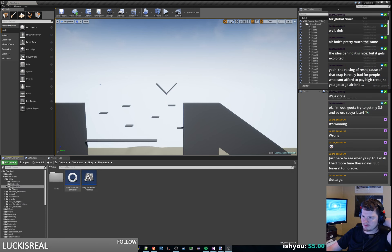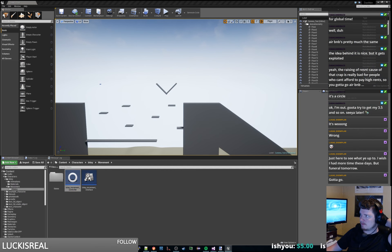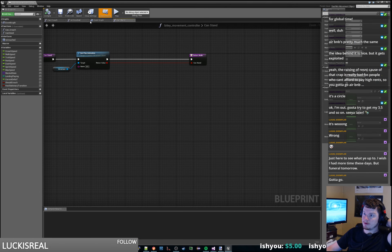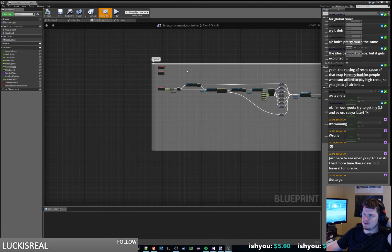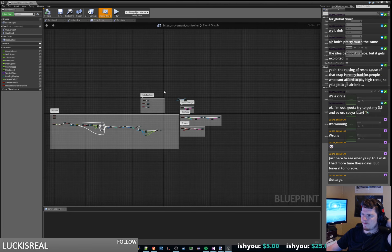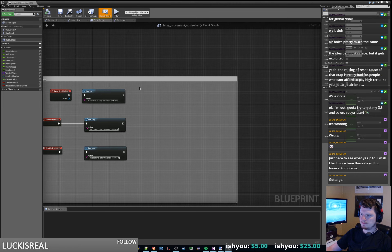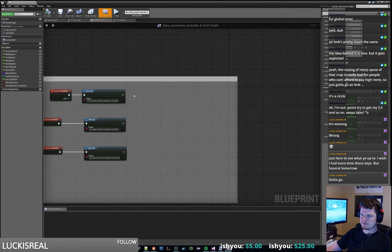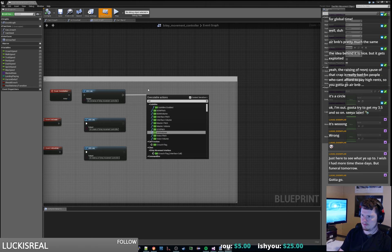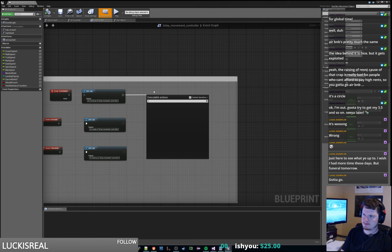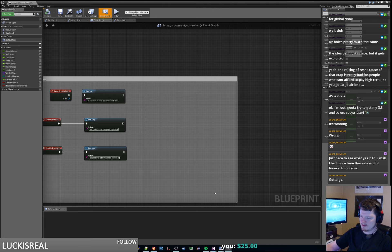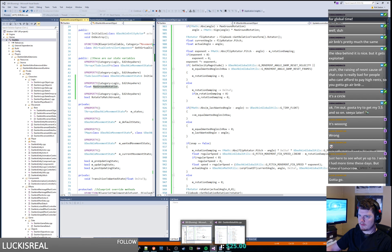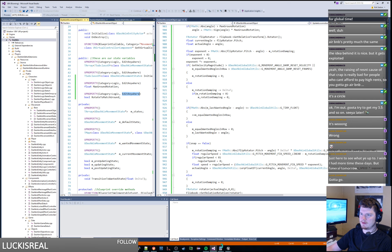We just go to our movement controller, we should be able to go to our event graph, we should go to our on initialize. How come I can't set it? It's edit anywhere, but I guess it's not a blueprint editable sort of thing.